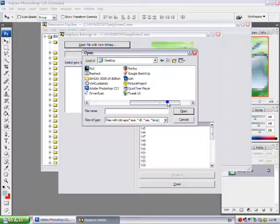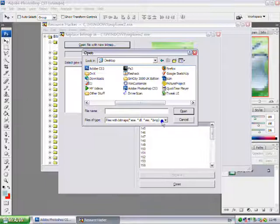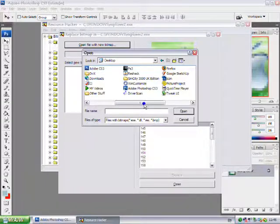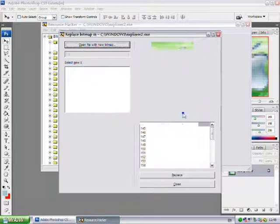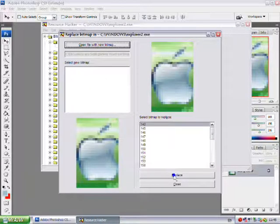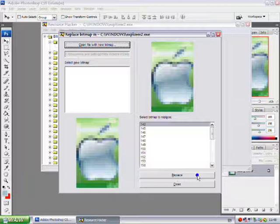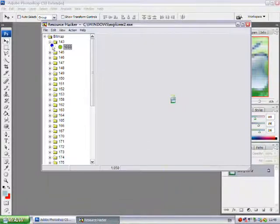So I'll browse to my desktop and I'll find it which is there, and I'll just open it. Like that, and I'll click replace. You just click replace and then click close.